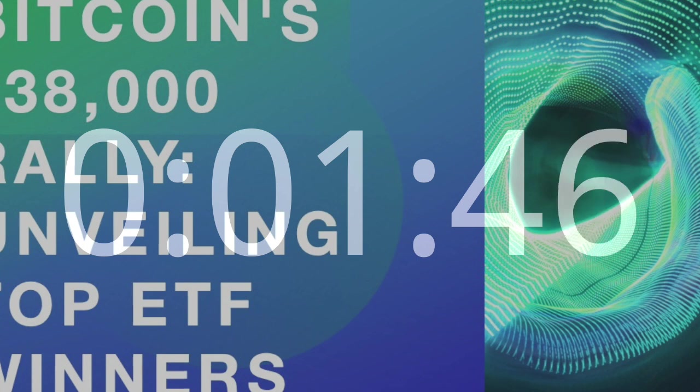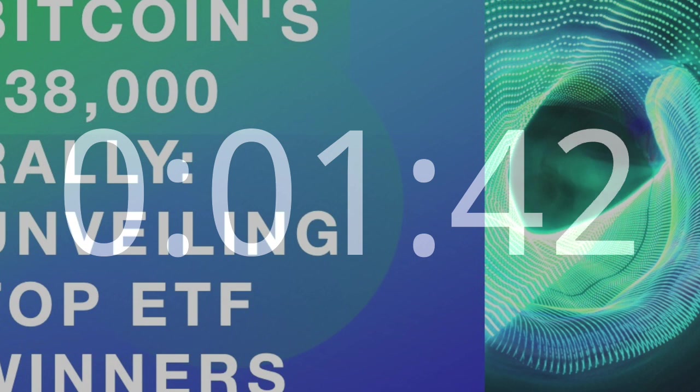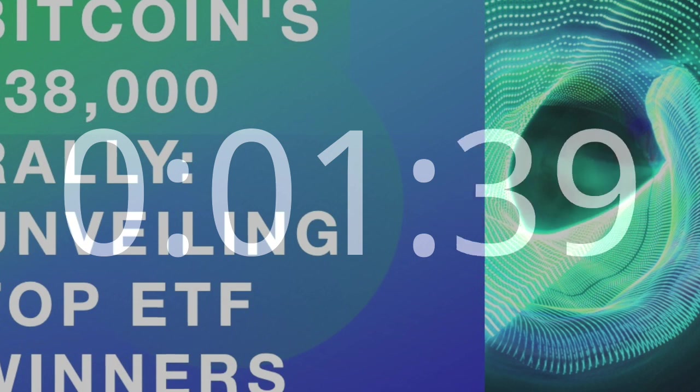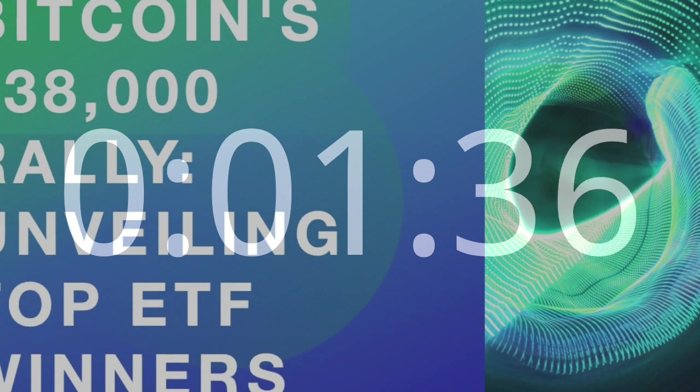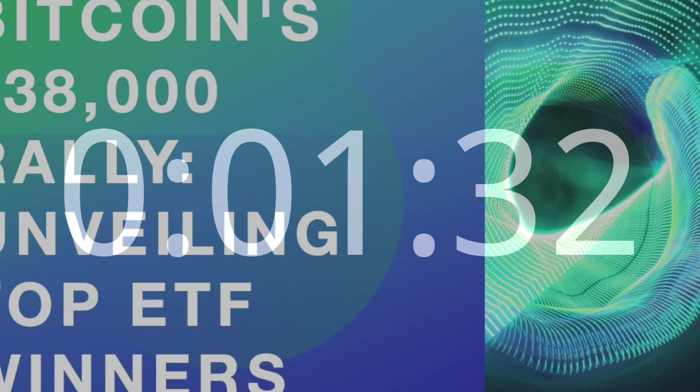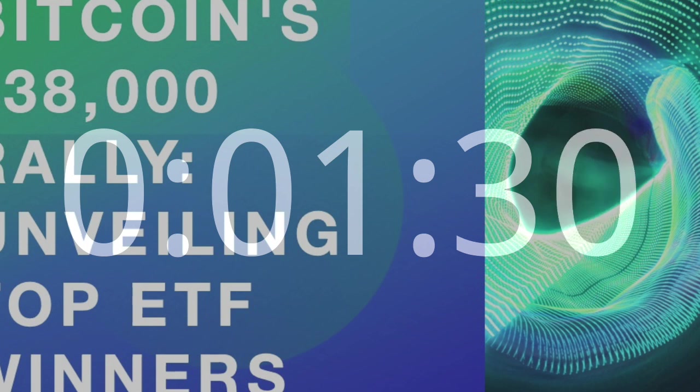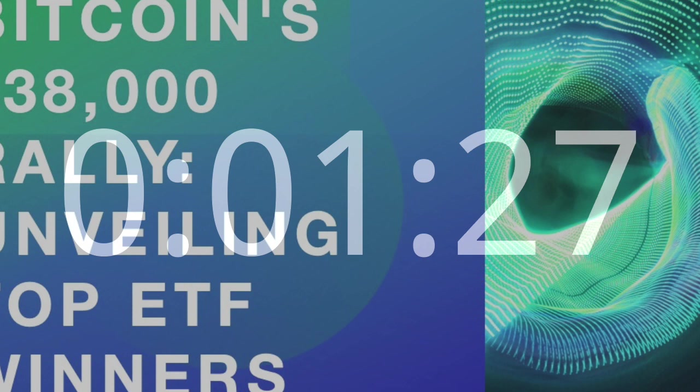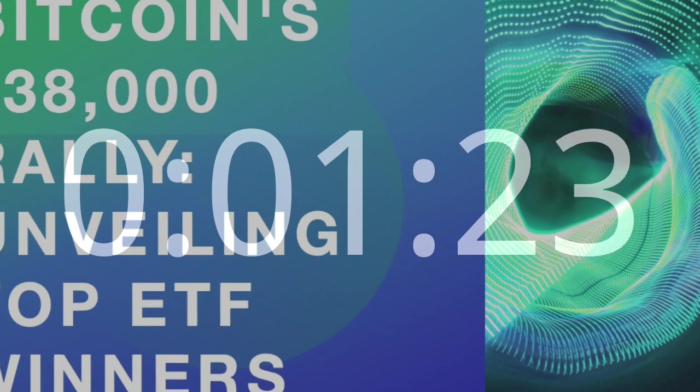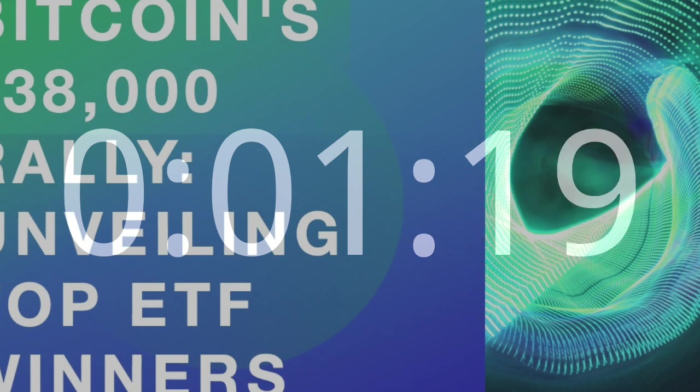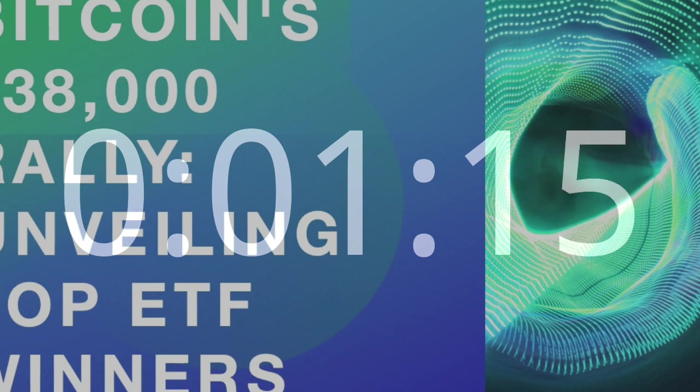Conclusion. Bitcoin's rally to near $38,000 signifies more than a surge in market value, it represents a paradigm shift in the perception and acceptance of cryptocurrencies. The role of ETFs in this journey is pivotal, providing investors with regulated avenues to participate in the digital asset revolution. As we celebrate the success of ETF winners like CRPT, Maxi, BITS, BITO, and BITC.